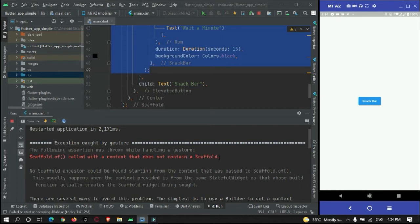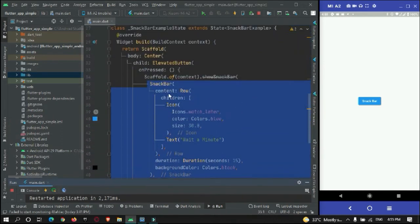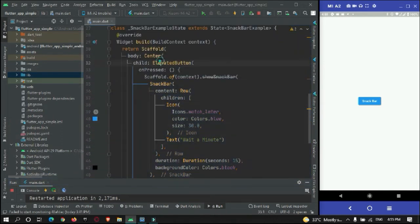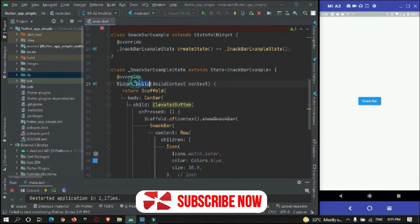This exception happens because you are using the context of a widget that is instantiated with a Scaffold, but not the context of a child. To solve this, you need to move the button outside this build method so that you can make use of another context.